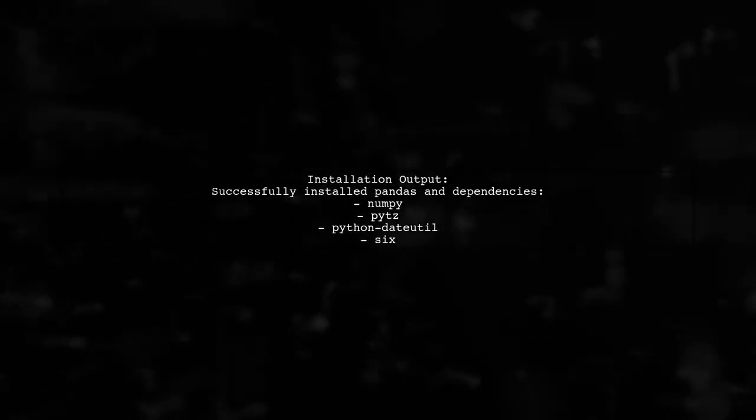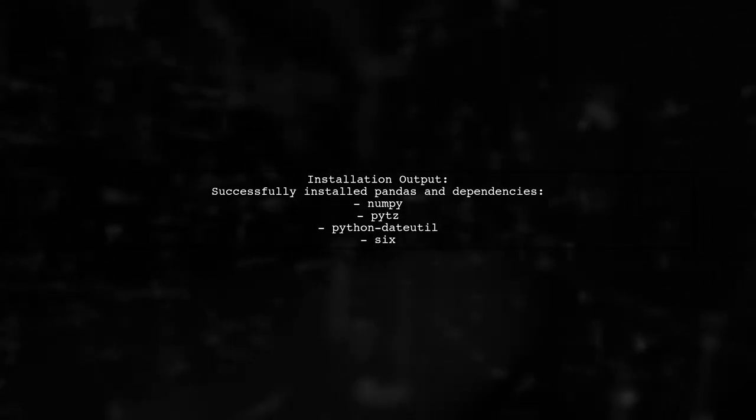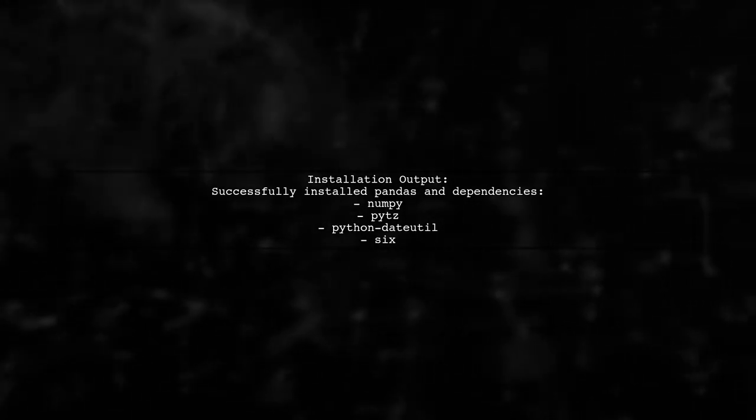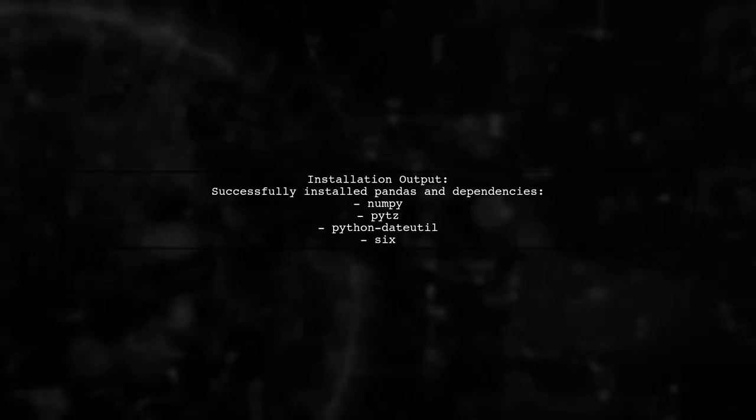After executing the pip install command, the user saw a successful installation message for pandas and its dependencies.